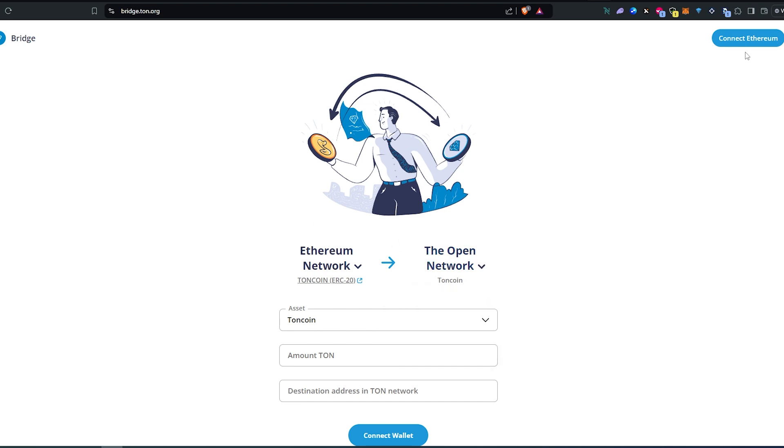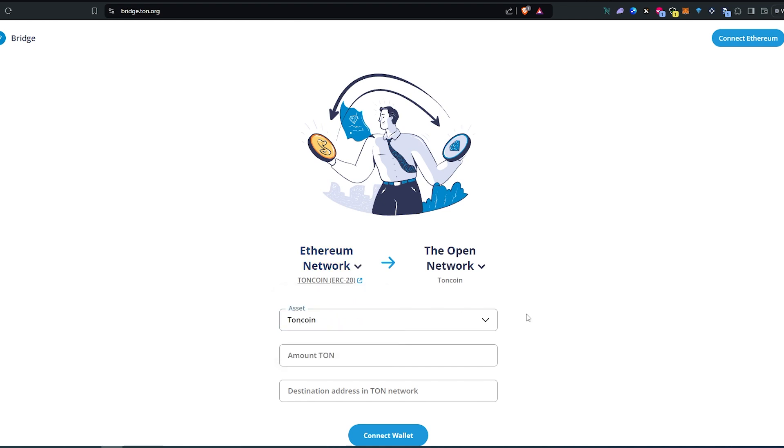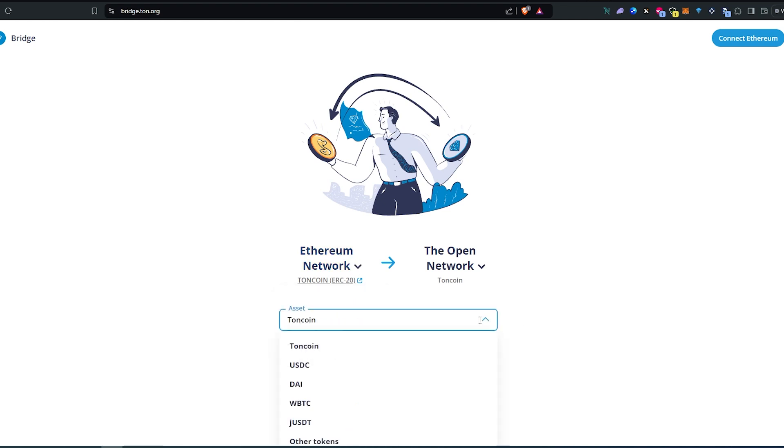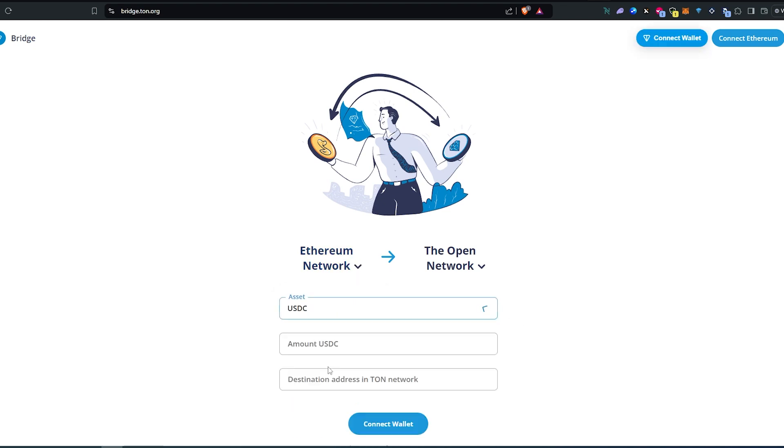In this case you just connect your Ethereum wallet and then set to whatever Binance or Smart Chain, and then in here just choose which tokens you're going to send, the amount, and then destination address. This is going to be your TON network wallet and then you'll just have to go through the process and you'll be able to get it this way.